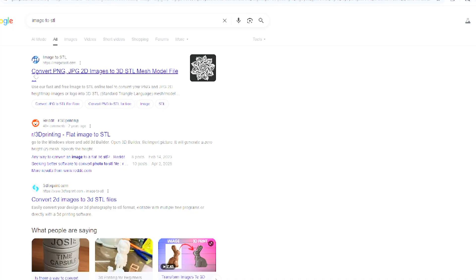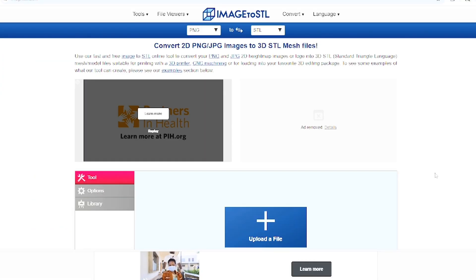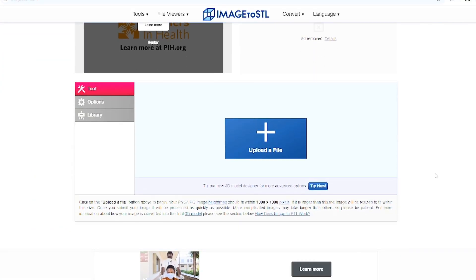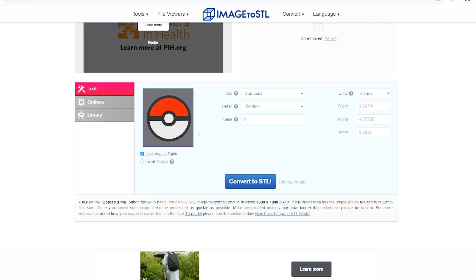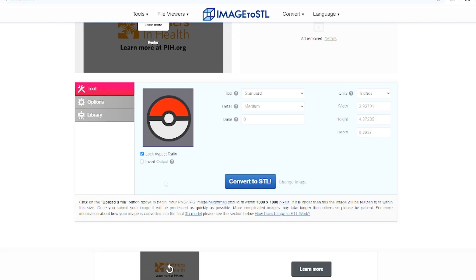You're going to see this website right here and it's going to say that it can convert any PNG 2D images into 3D STL files. Once the website opens up, go ahead and upload the file and upload the image that you just selected.